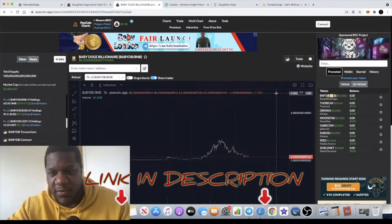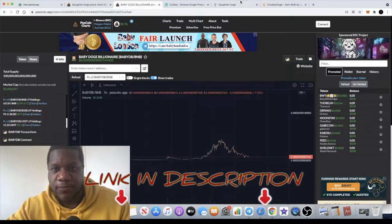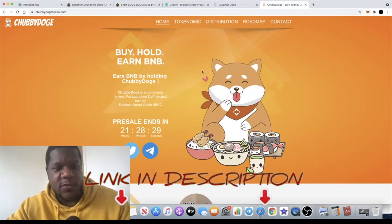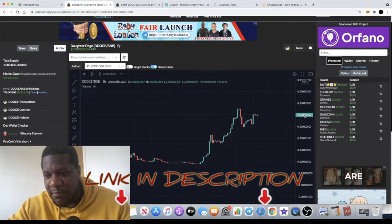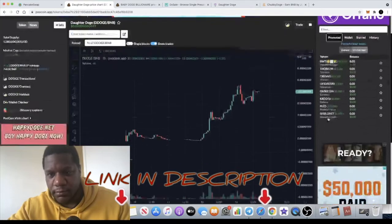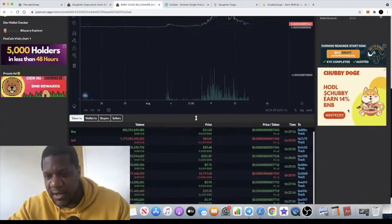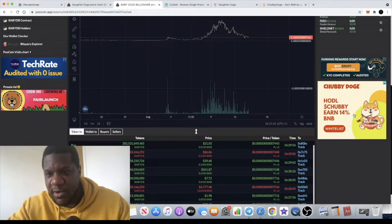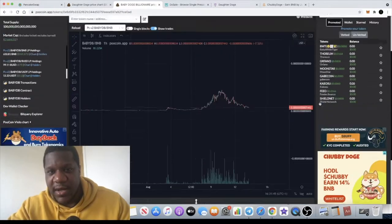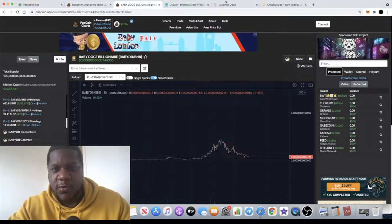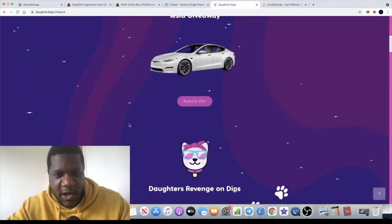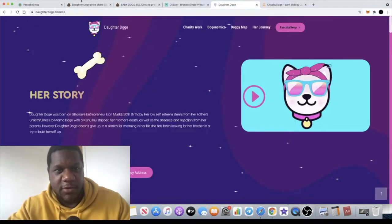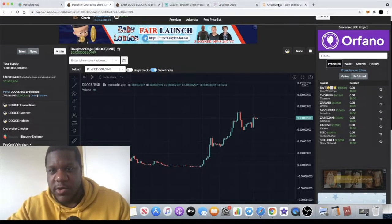Another one I'm looking at is Chubby Doge. I actually found this because there was a banner on Poocoin on one of these charts. Here we have Chubby Doge. We've got a banner here, it's actually paying out 14% in BNB. By the way, Daughter Doge is also paying you out in BNB. Can't remember what the percentage is but you can check my previous videos if you want to find out more on that.